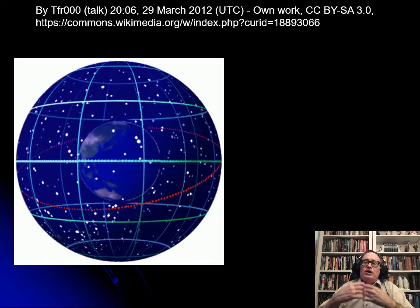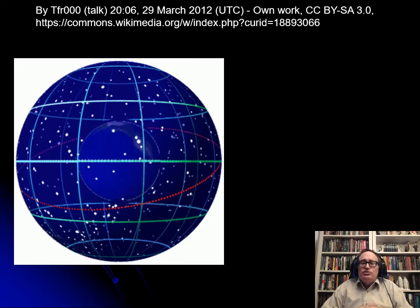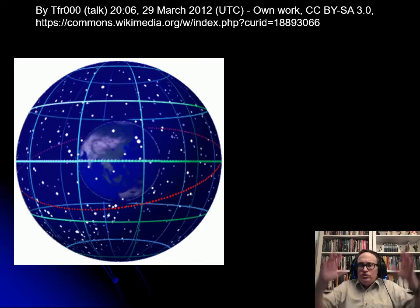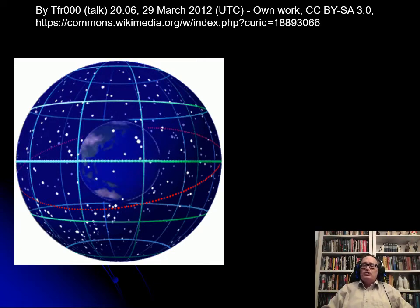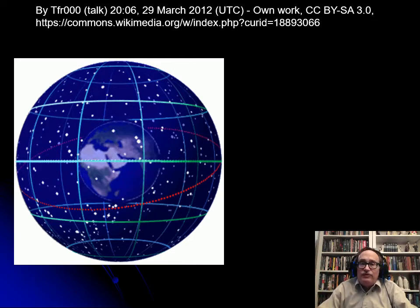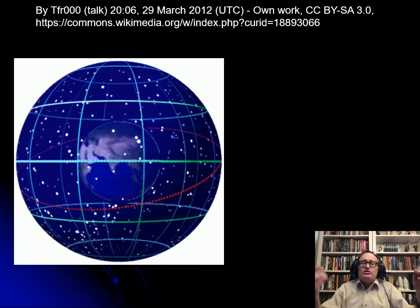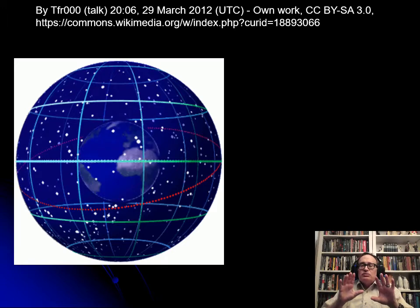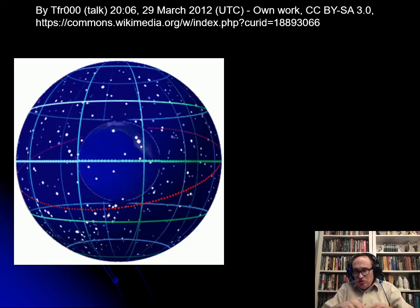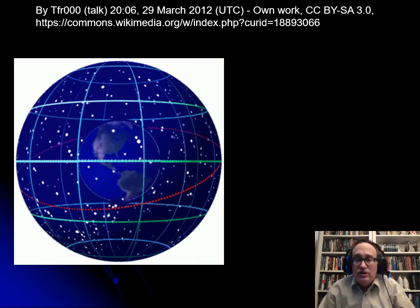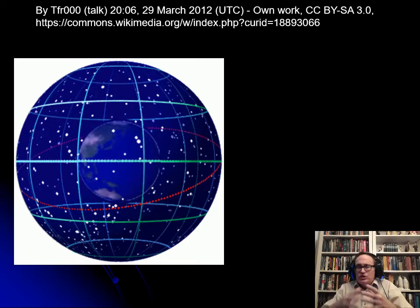We need some sort of celestial coordinates. The way we do that is we start off by imagining that all the stars are roughly the same distance away from us, and imagine a big sphere surrounding Earth. Earth is sitting here turning inside this big celestial sphere, and we want to put coordinates on that celestial sphere.